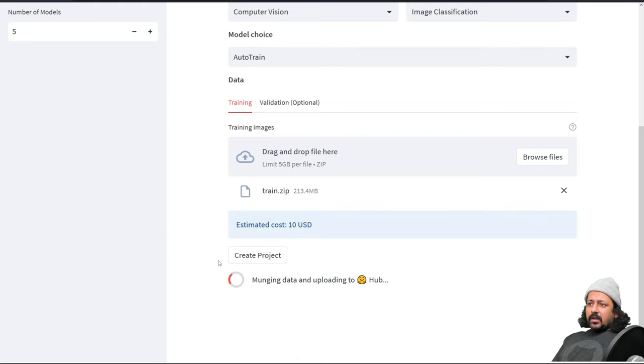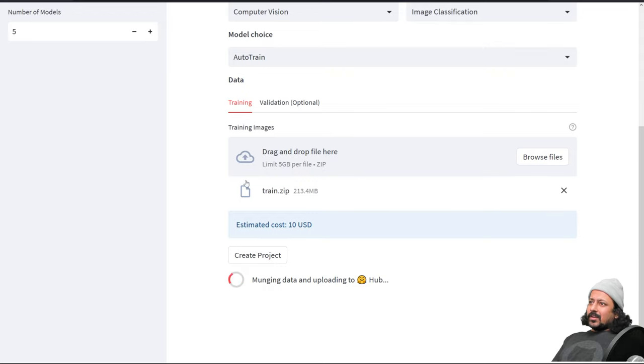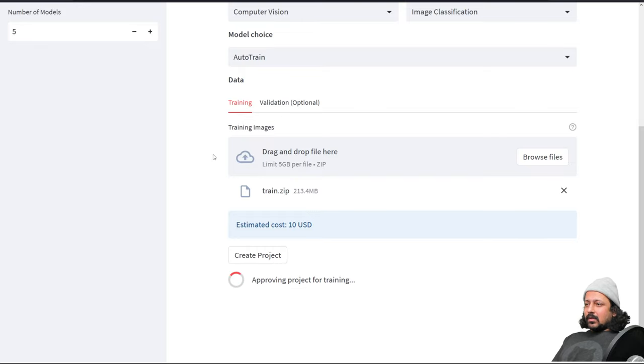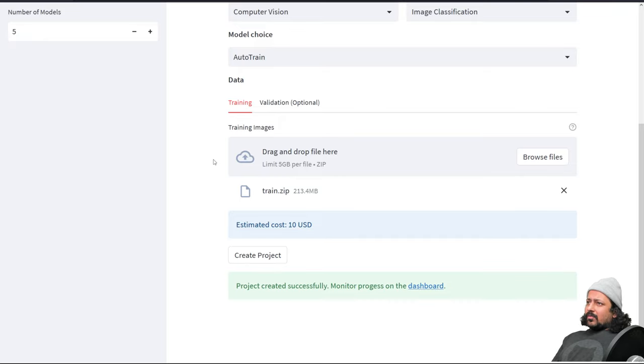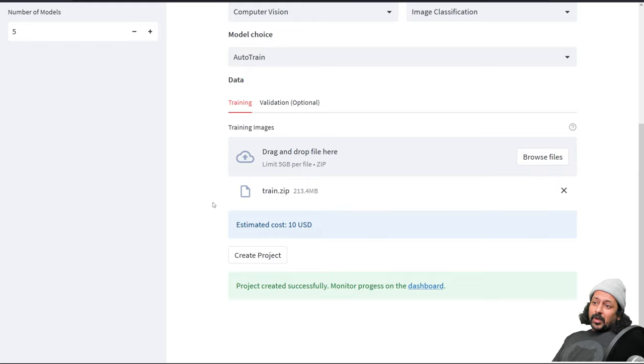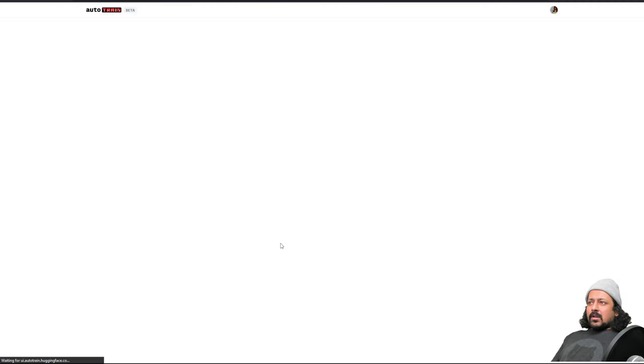This step can take a while but the best part is all the processing of the data is happening inside your space so you don't have to wait for data processing. It will do the data processing and if you have a faster space with better specs it will be much faster. Now it gives me the dashboard link and I go to the dashboard and there I can see the project by the name.